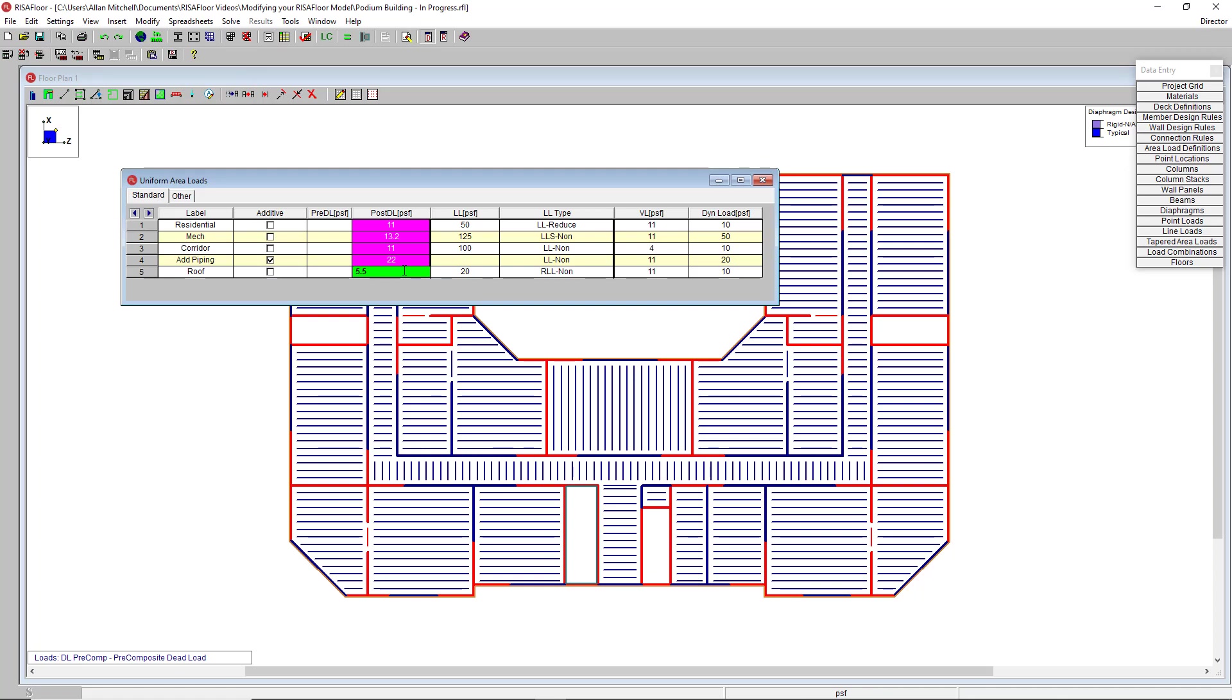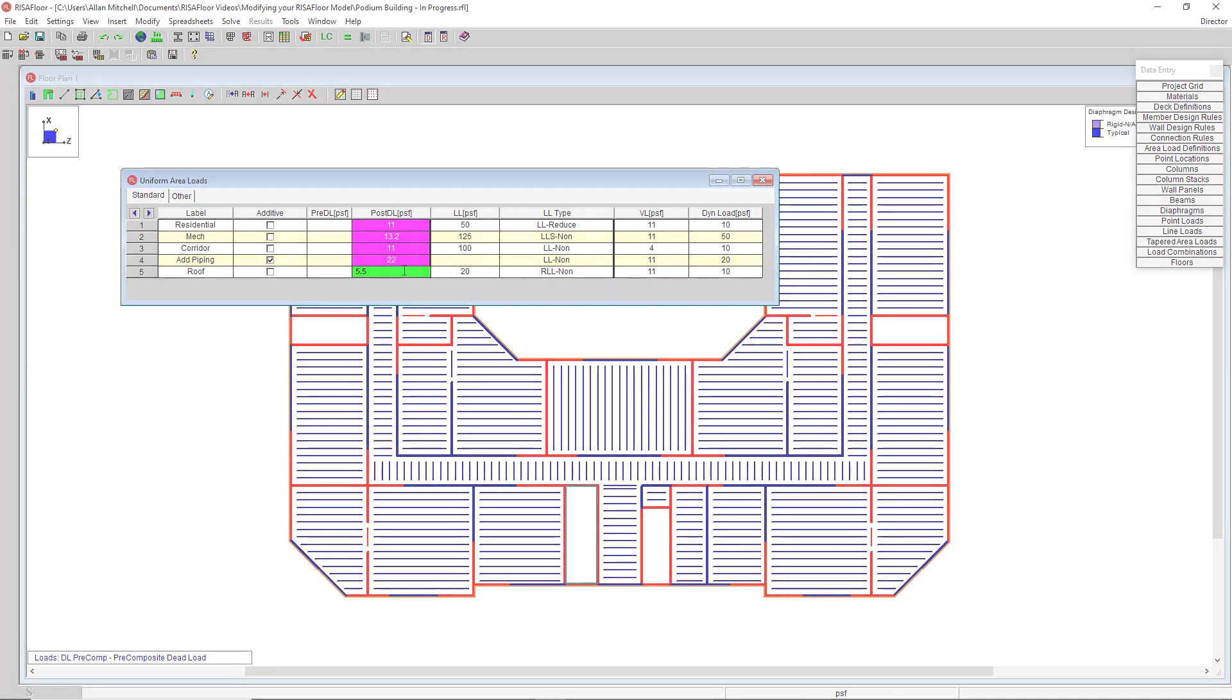The fill block and math on block commands have a wide array of applications within spreadsheets. That concludes this video on model modifications. For more information about RISA Floor, please visit RISA.com.